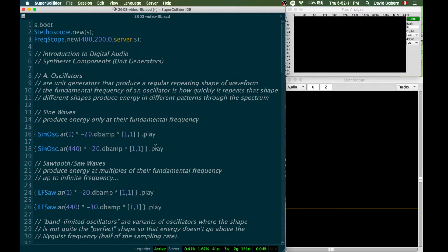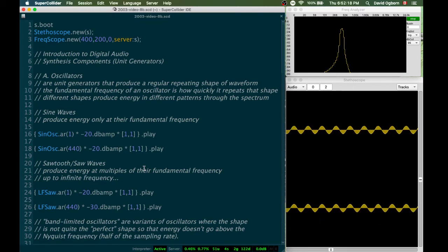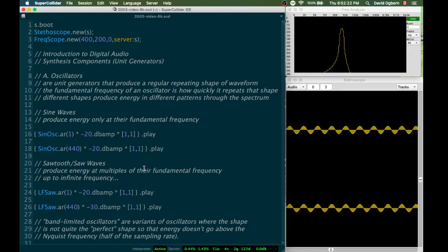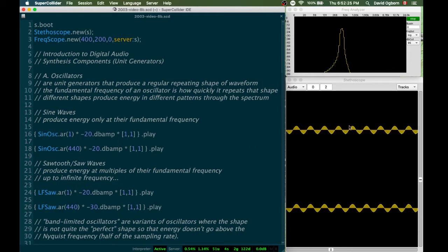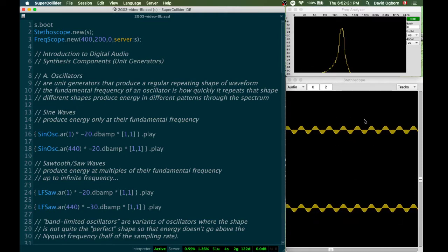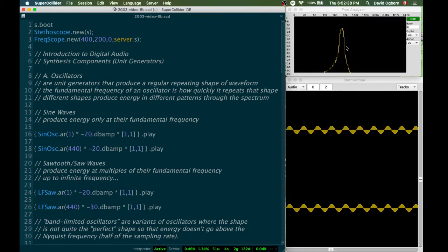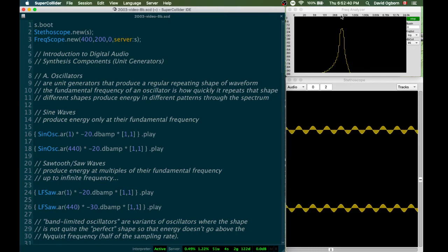But if I stop that one and play this one, which is at 440 hertz instead, we hear a steady, pure tone. And although the visualization isn't perfect, we can kind of see the shape of the curve here on the stethoscope. And if we look up at the frequency analyzer, what we see is a single mountain peak, kind of around that 440 hertz zone.